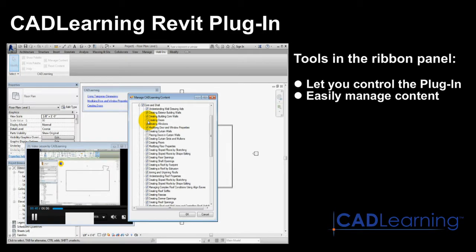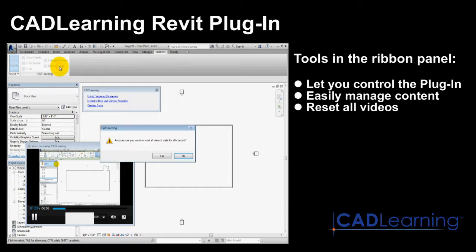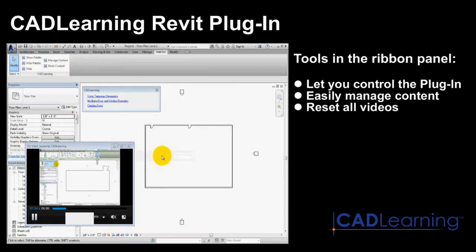If you wish, you can simply select the checkbox so that the particular video will once again appear in the list of suggested videos. Or, you can click Reset Content to reset the plugin to its original state so that all videos are once again included among the suggested lessons in the palette.